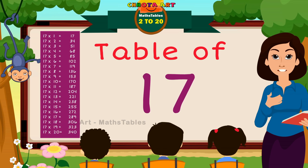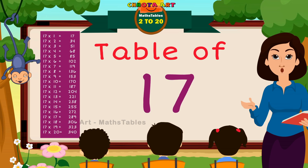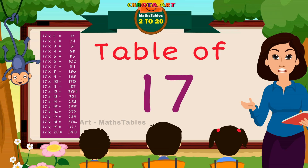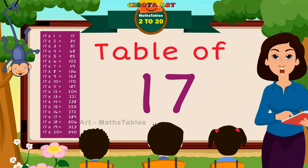Hello friends, now we will learn about the table of seventeen.